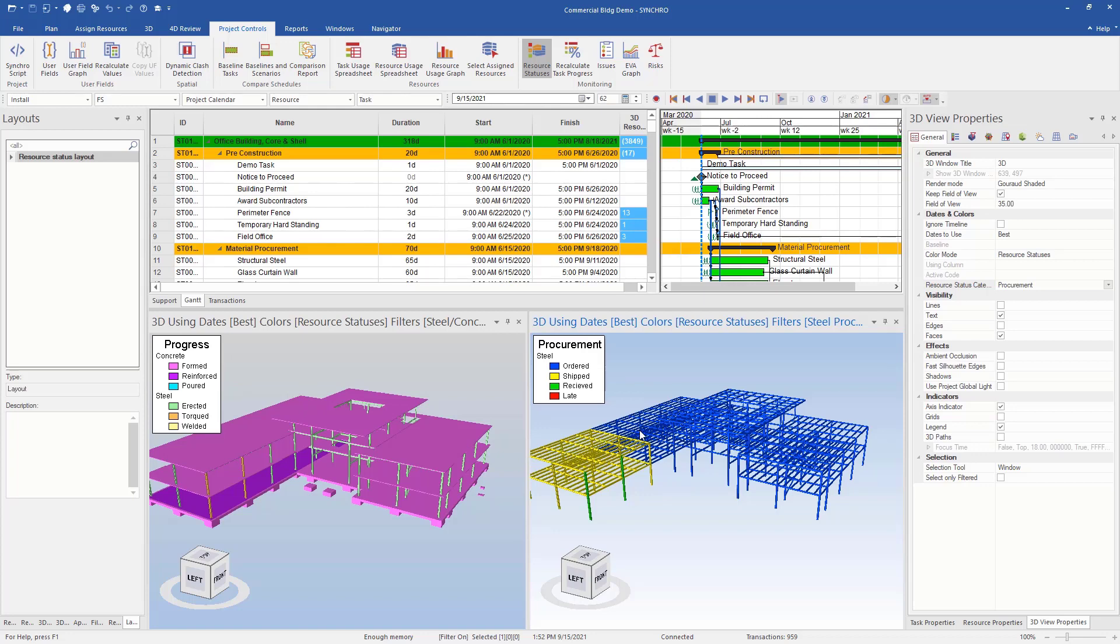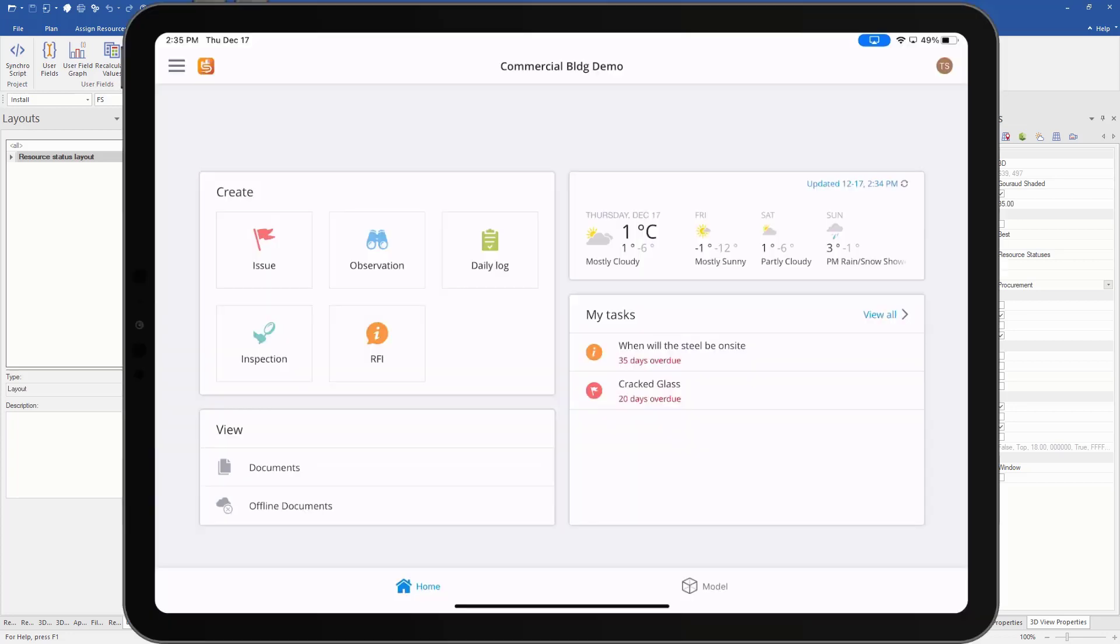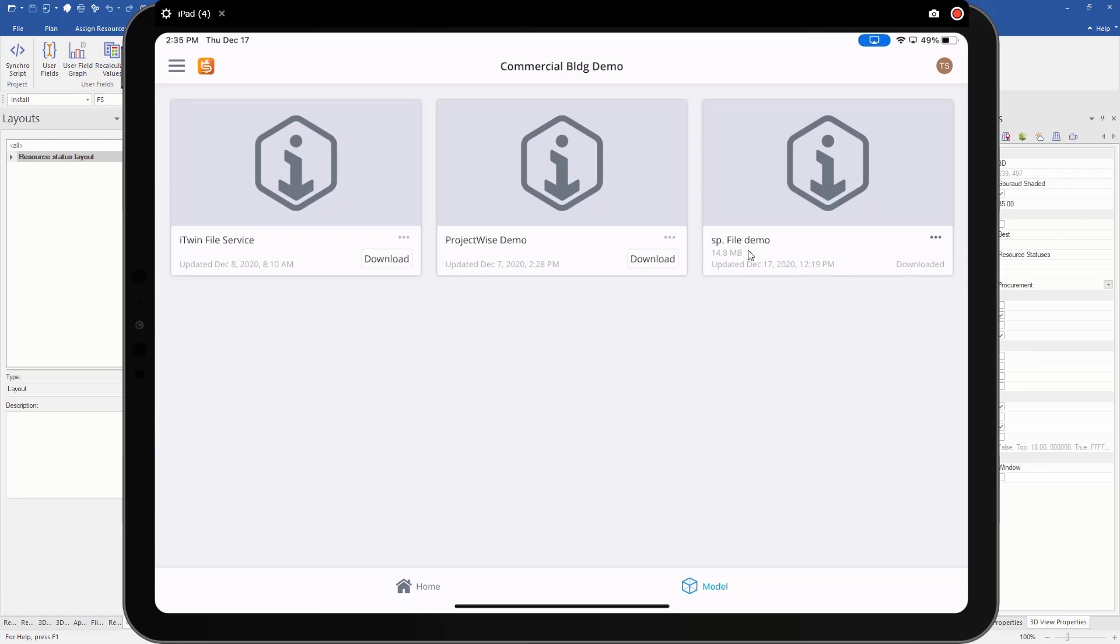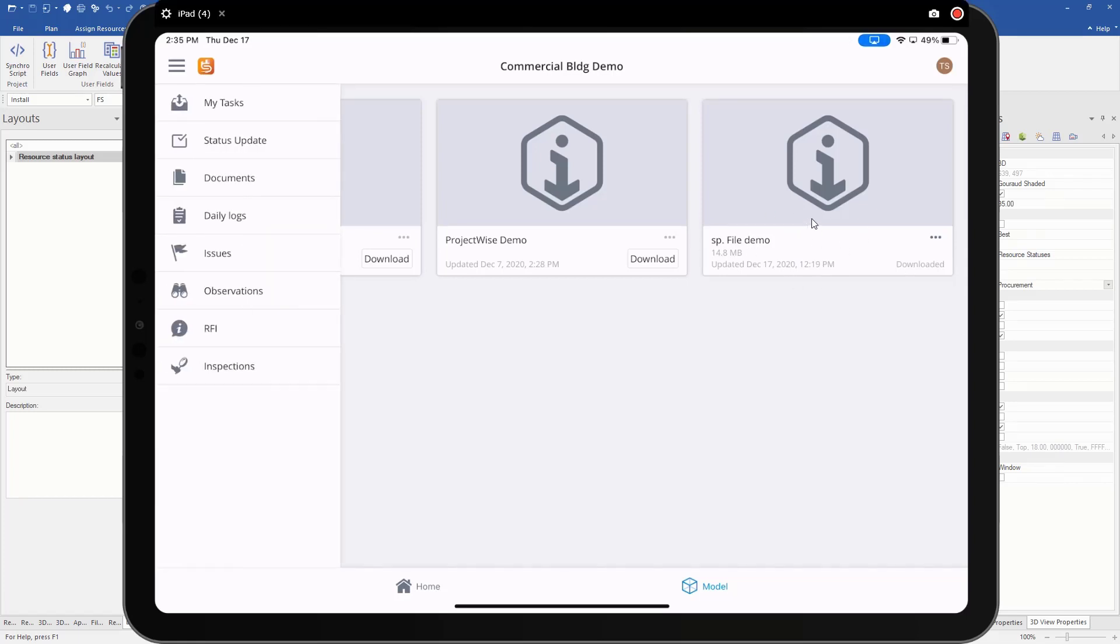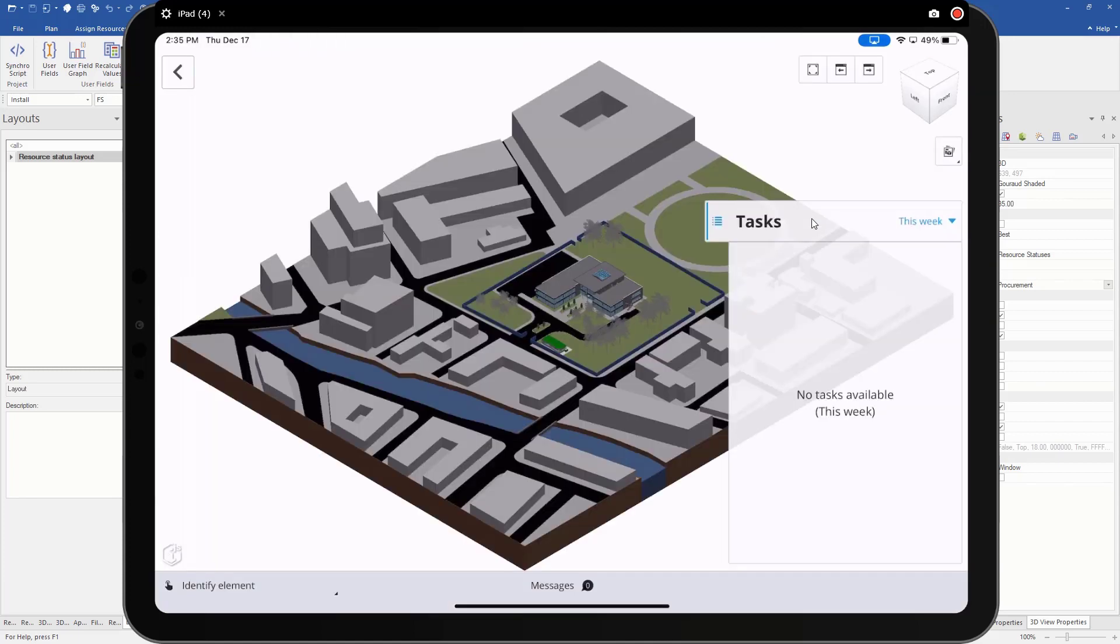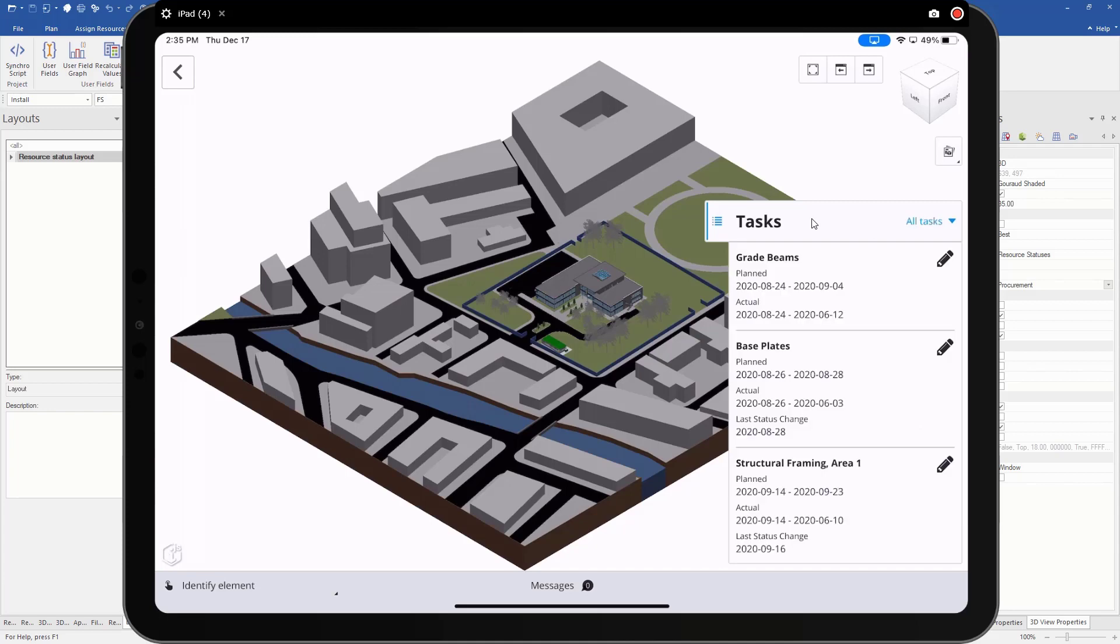So next we'll take a look at the field app. So here we have the field app. I'm just going to check my model. I can see here that my model is downloaded and up to date. So now let's go do our status updates. So this schedule is in the past, so I don't have anything scheduled for this week, but I can go to all my tasks. Any task that has a resource status and is assigned to me, I'm going to see the tasks.